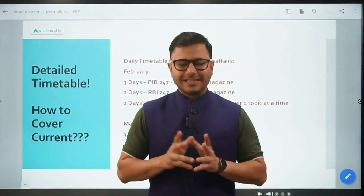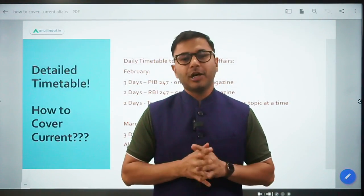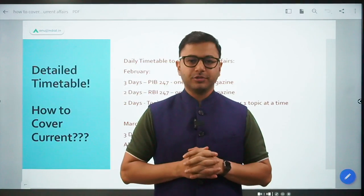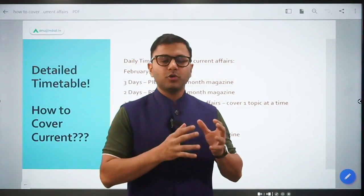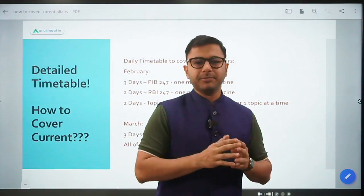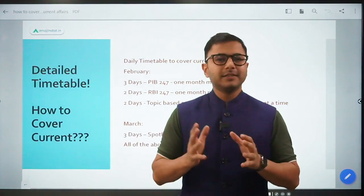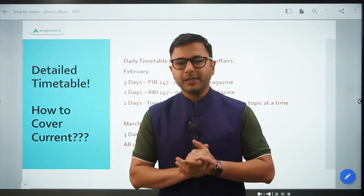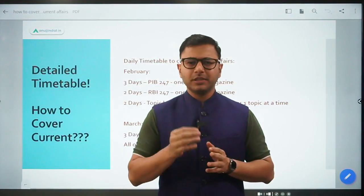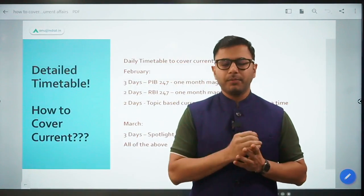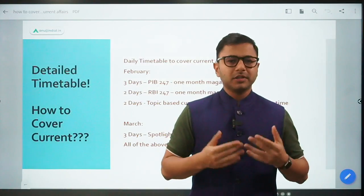Hi everyone, let's talk about how to cover current affairs for the upcoming RBA examination. A lot of students have been asking how to create the right timetable if we want to cover current affairs well in time for the upcoming examination. So today I will be talking about this very topic - how to cover current affairs.